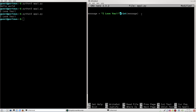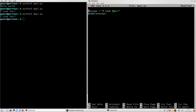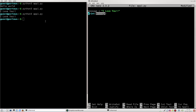We'll get rid of that comment for now. This line right here defines a variable called 'message' and we put a value into it. Since it is in between two quotation marks, Python will recognize it as a string. And this is just a print statement that will print whatever output we put into it.